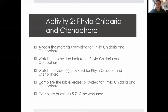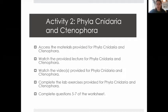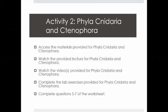Hello. Today we're going to be talking about activity two, looking at the subdivision Radiata, which includes Cnidaria and Ctenophora. The activity two video and reading will help you answer questions five through seven on your worksheet. As a reminder, you should be accessing all the materials, watching videos, and accessing the lecture before attempting the worksheet or comp assessment.